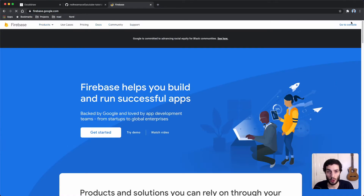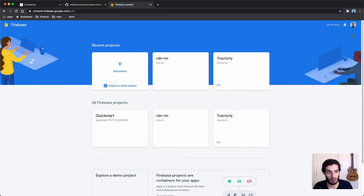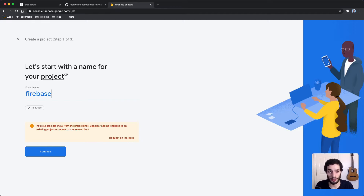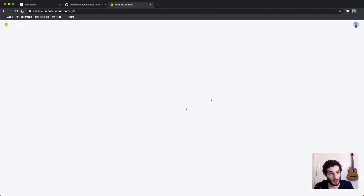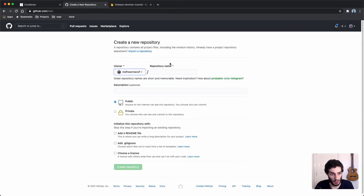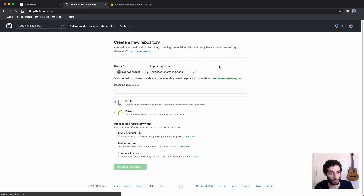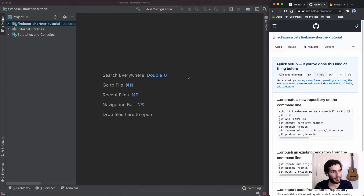The first step is to head over to the Firebase console and create a new project. If you want to learn more about Firebase, I'll leave a link in the description. We're going to set up the project with all the default configuration, so I'll just name it 'firebase-shortener-tutorial' and leave it to set up. Now I'm going to go over to GitHub and create a new repository for this project with the same name.